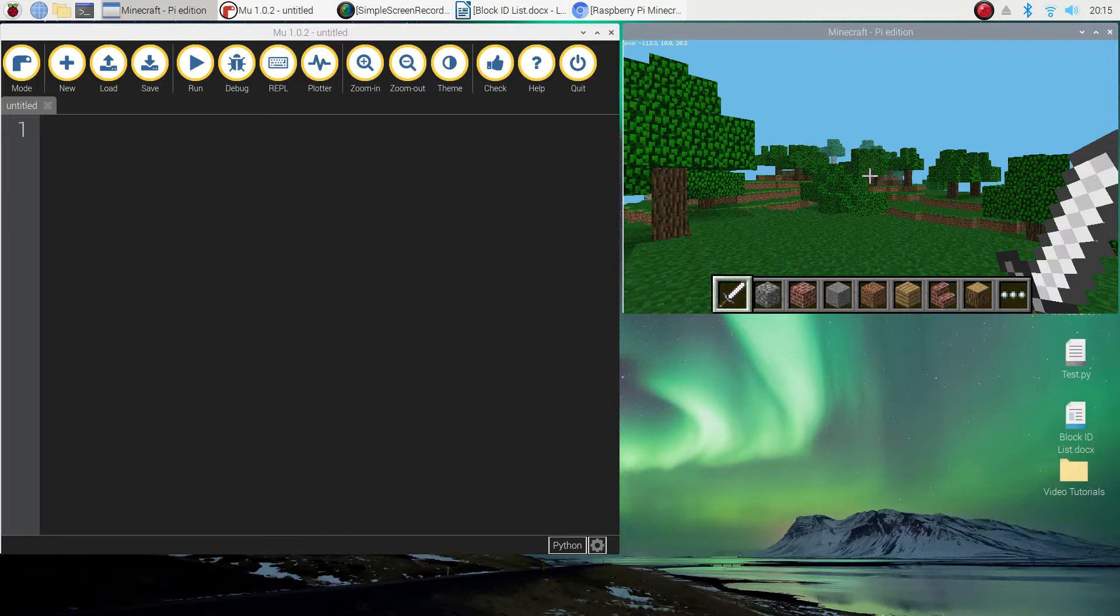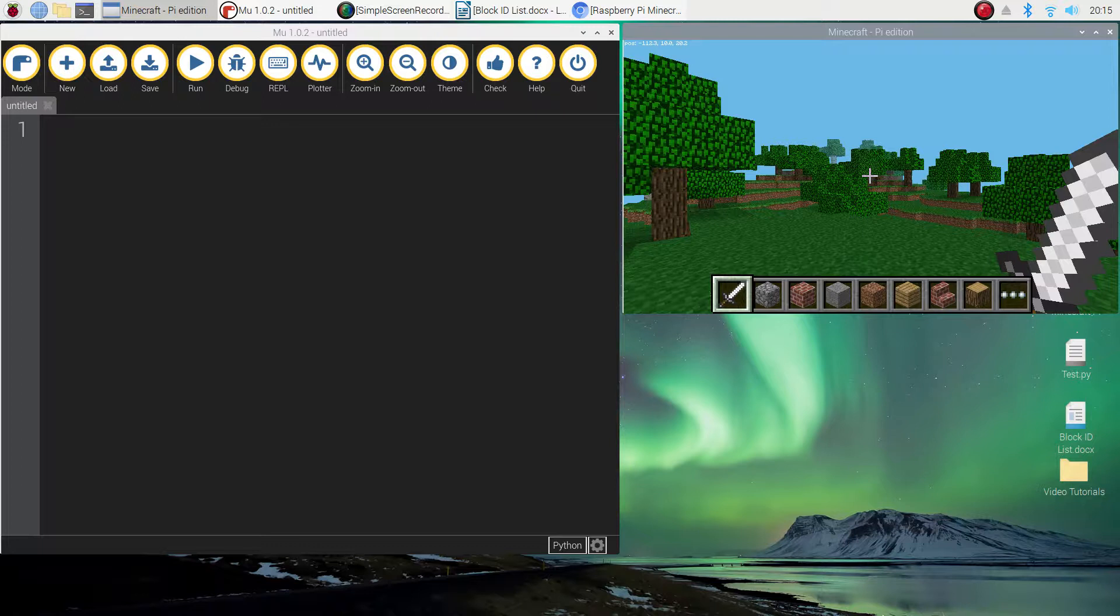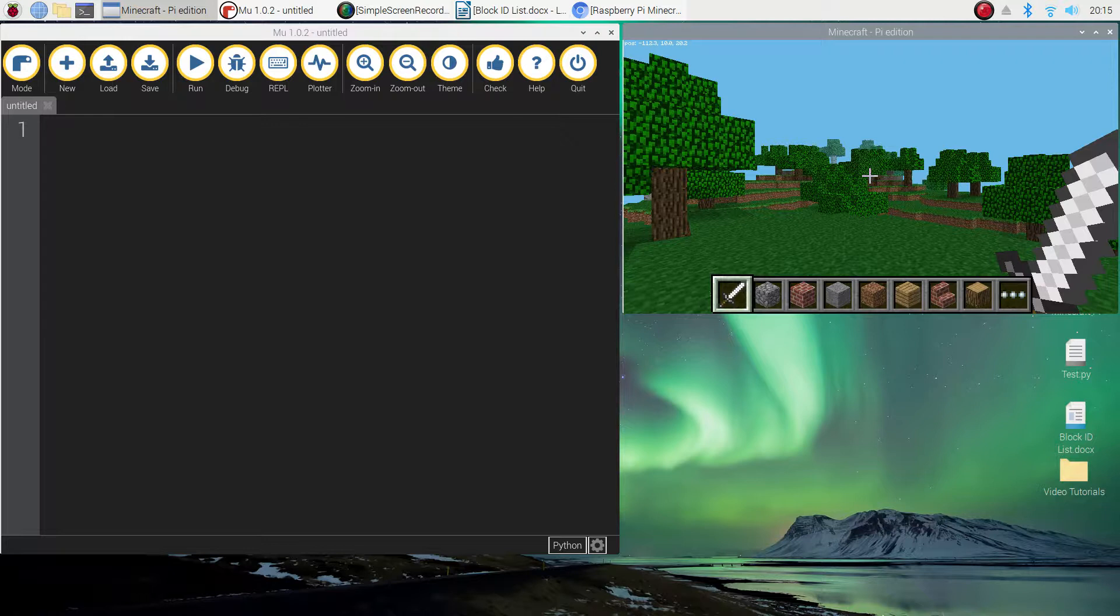Welcome along to our video tutorial series where we are learning how to create Minecraft worlds using Python code. In today's video I'm going to be expanding a little bit on what we learnt in our previous tutorial where we were building single blocks into our Minecraft world using code, and today we're going to be looking at building multiple blocks or stacking blocks into our Minecraft world.